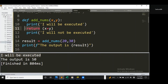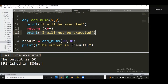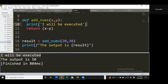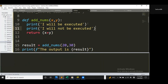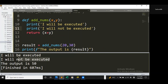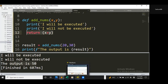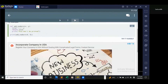The return statement doesn't only return a value — it also terminates the function's logic. These three lines are the logic of the function, and the moment it encounters the return statement it terminates. Lines that come after the return statement will not be executed. However, if I move the second print above the return statement and run again, now both 'I will be executed' and 'I will not be executed' print, then it processes the return.